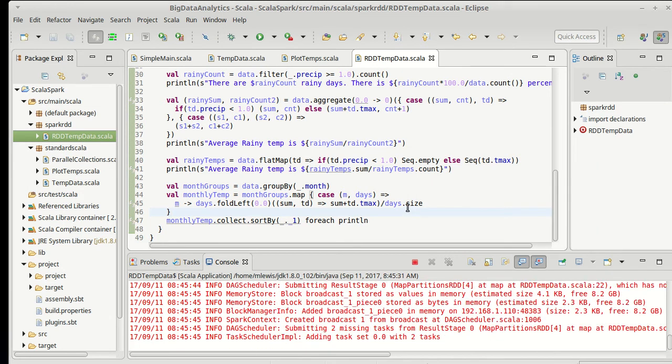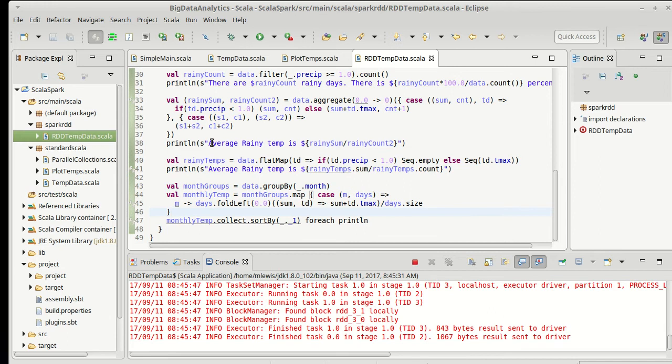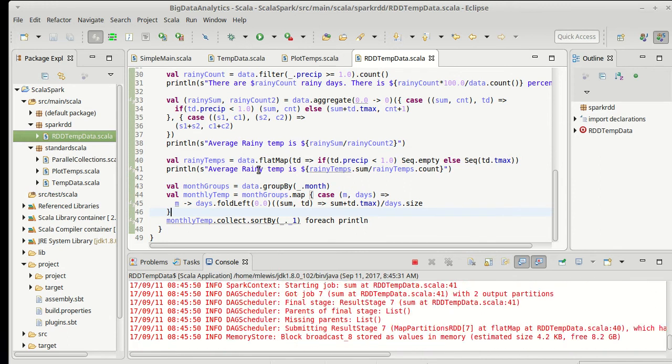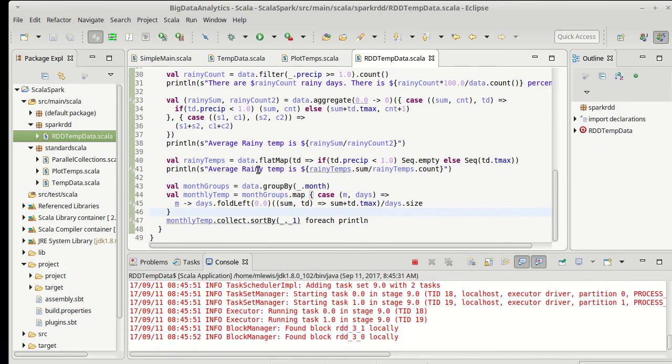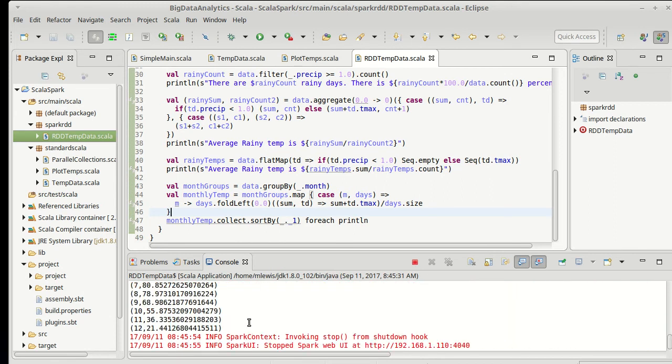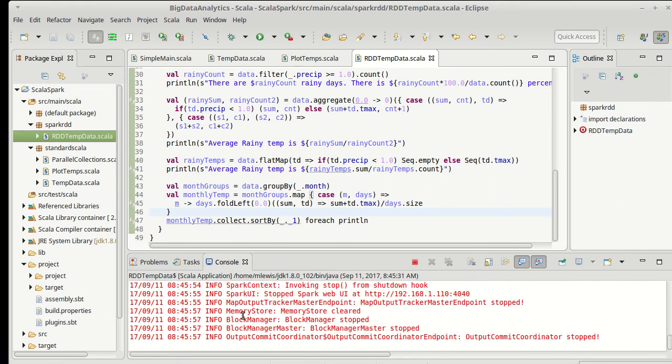When this one's done, we can scroll up and look at our averages for the rainy day temperatures, make sure they agree with each other, as well as seeing what the monthly values are.